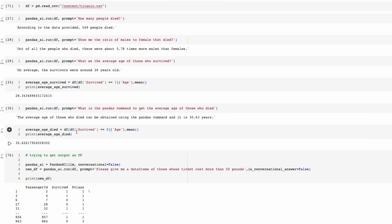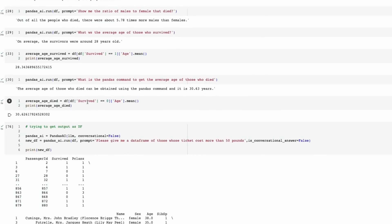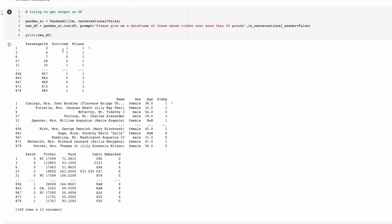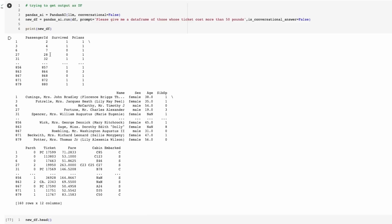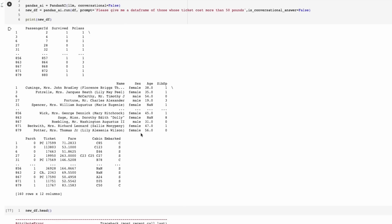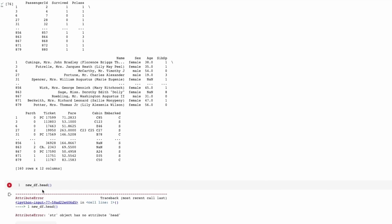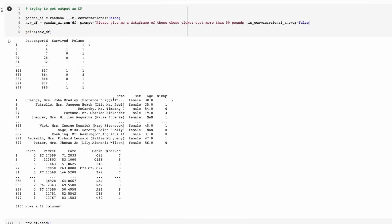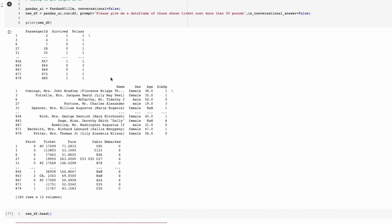One thing they mention is you can get the response back as a dataframe by passing in `conversational=False`. You'll get a dataframe response, but actually just as a string — which is not ideal. Here I asked: 'please give me a dataframe of those whose ticket costs more than 50 pounds.' When we look at the result, it looks like a dataframe but it's in string format, so calling .head() on it doesn't work. I didn't find anything in the docs to fix that, but I'll show a workaround shortly.